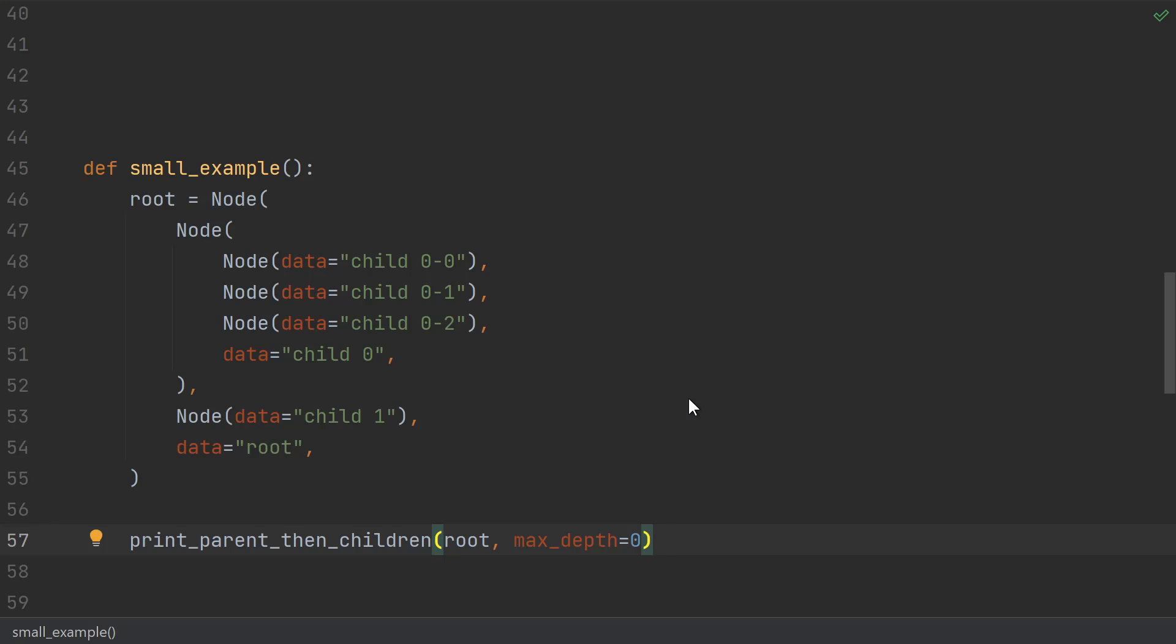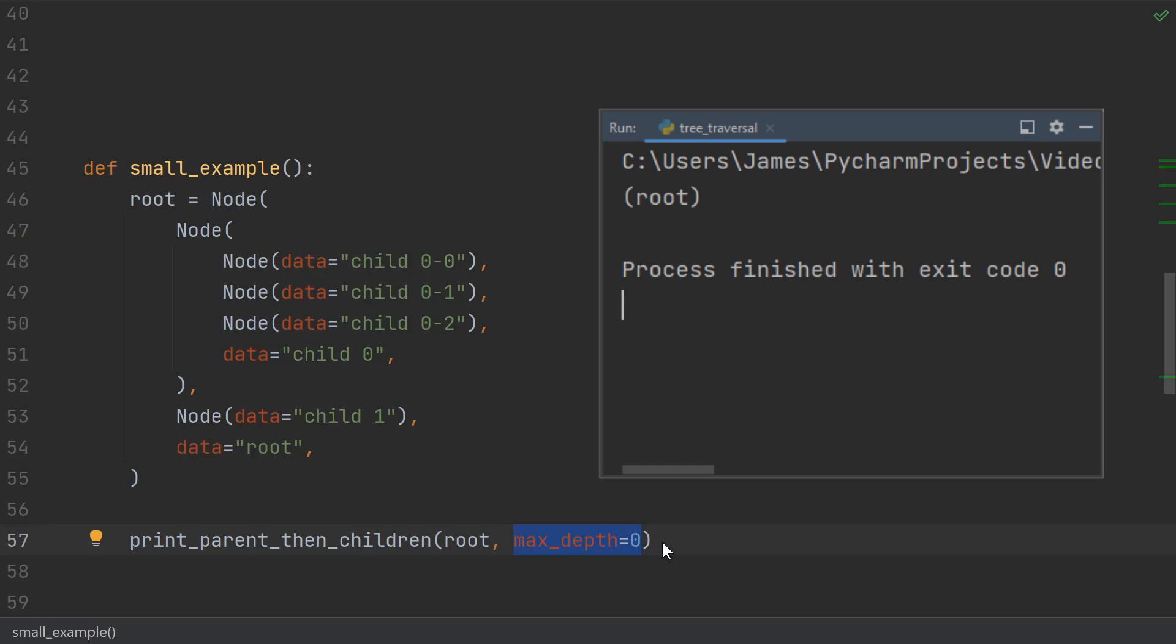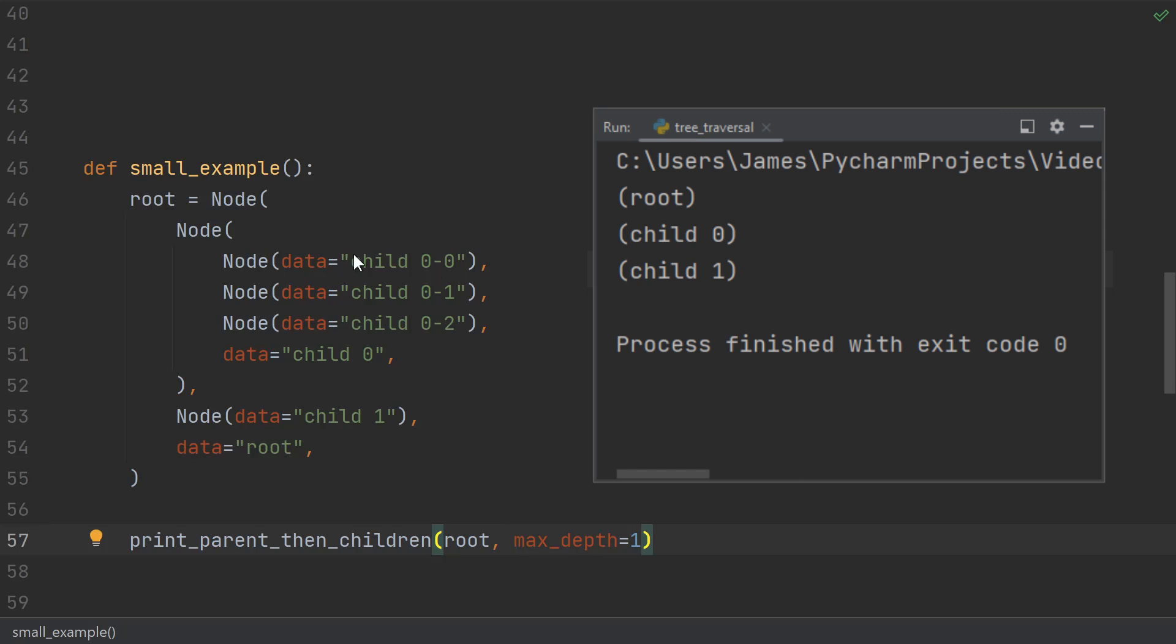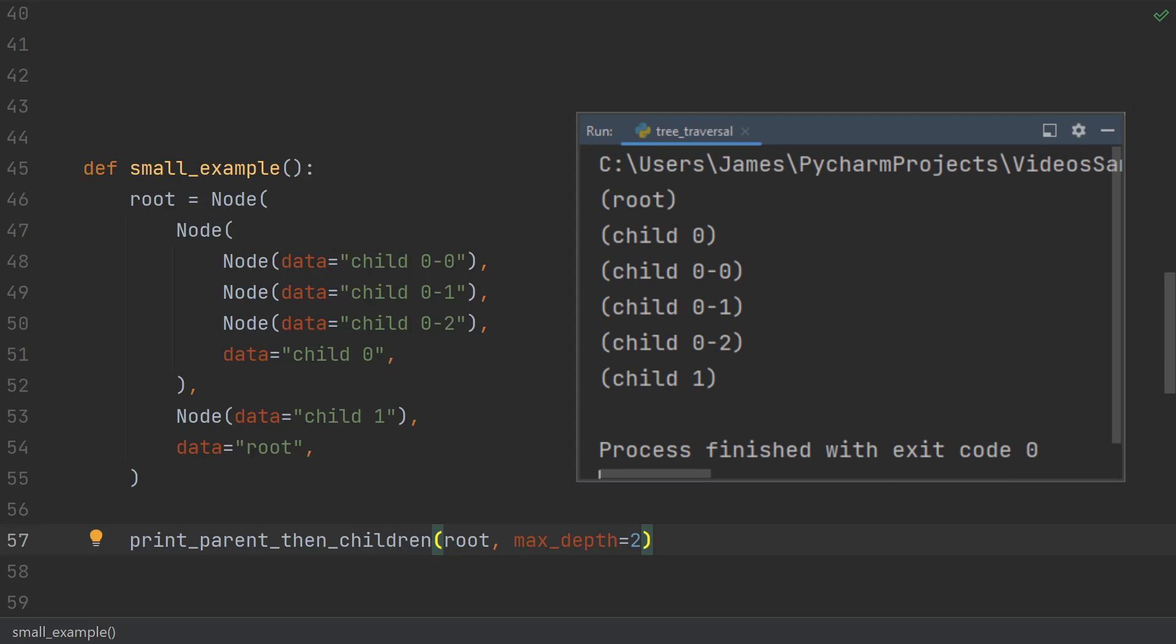And now our max-depth parameter is working. A max-depth of 0 just means printing the root. If we have a depth of 1, then we'll use the root and its children, but we don't recurse to their children. And a max-depth of 2 or higher for this tree, we'll print the entire thing.